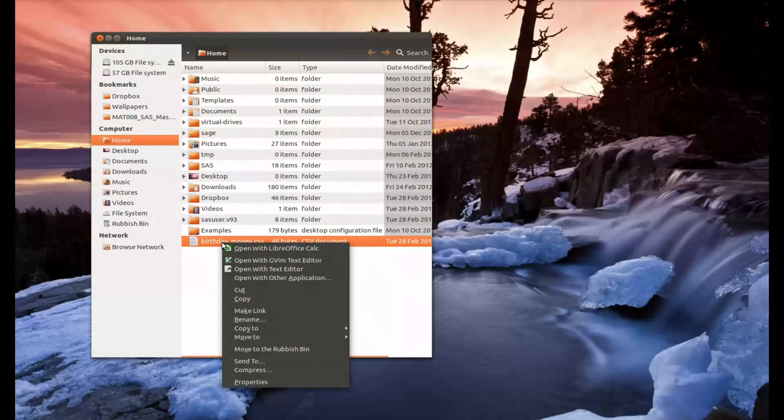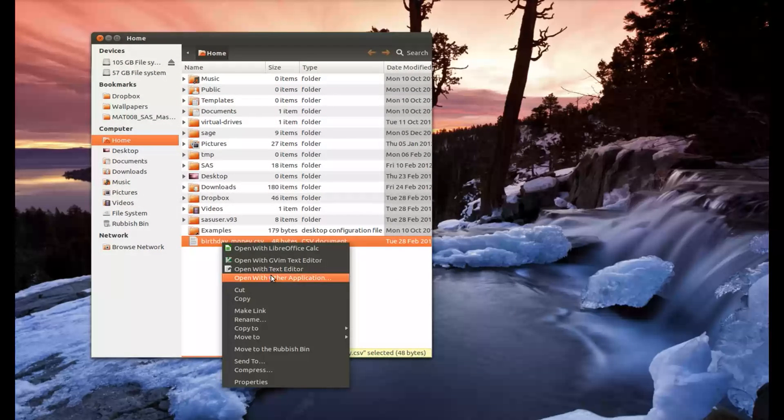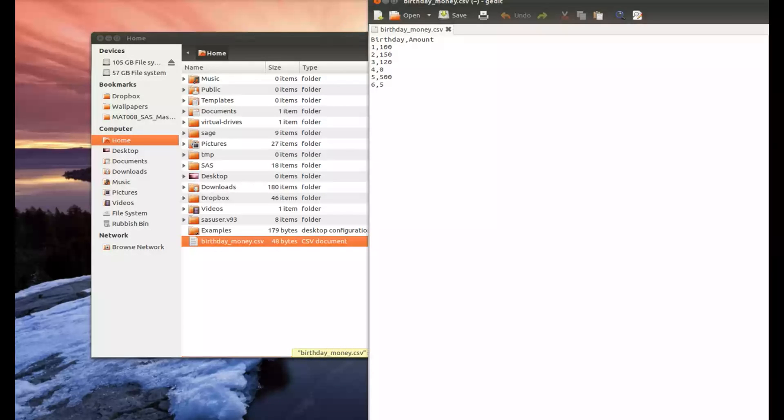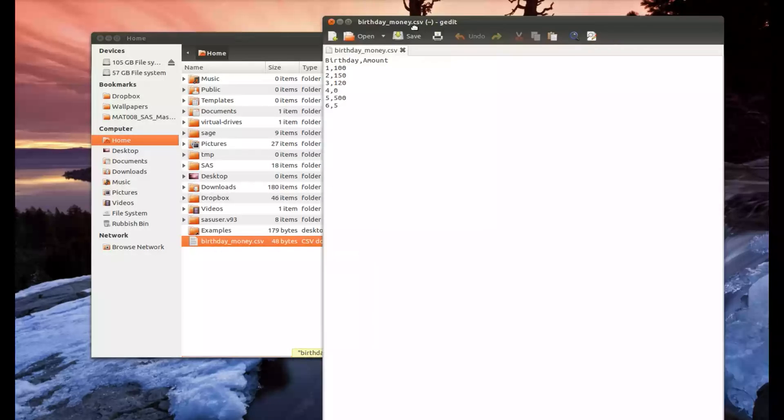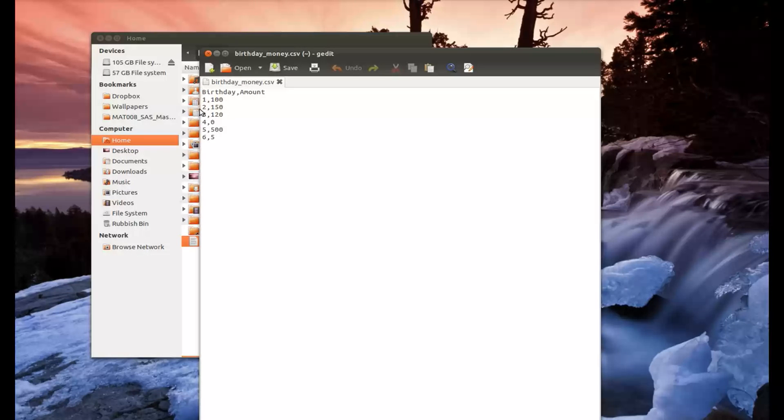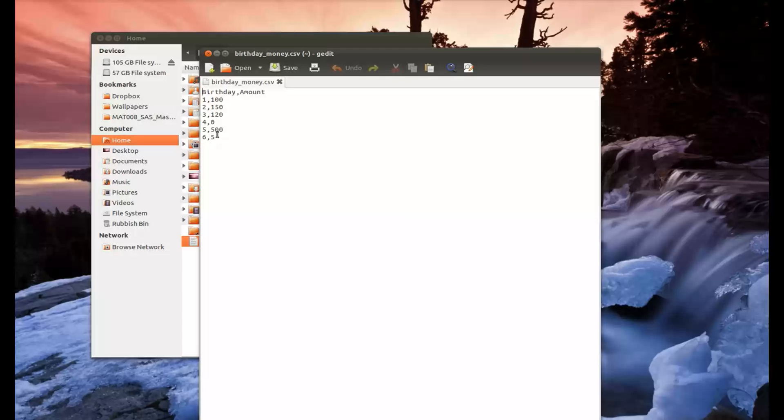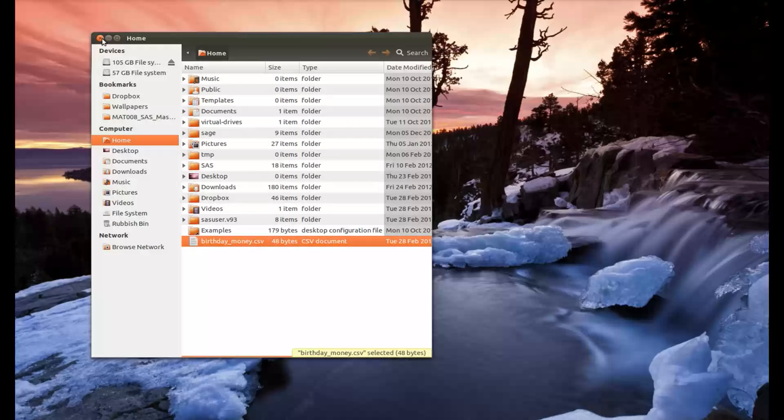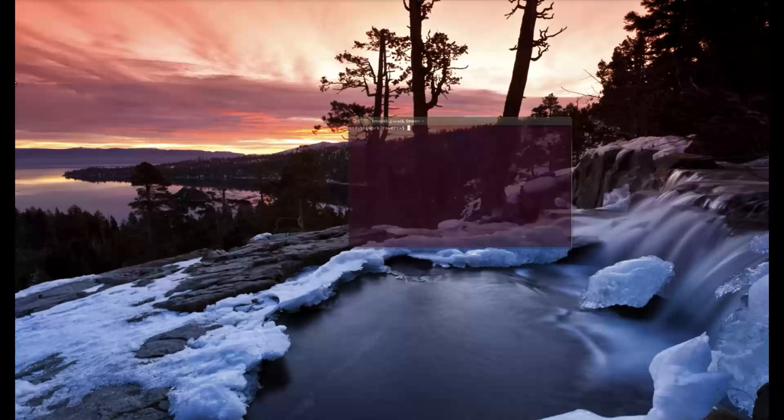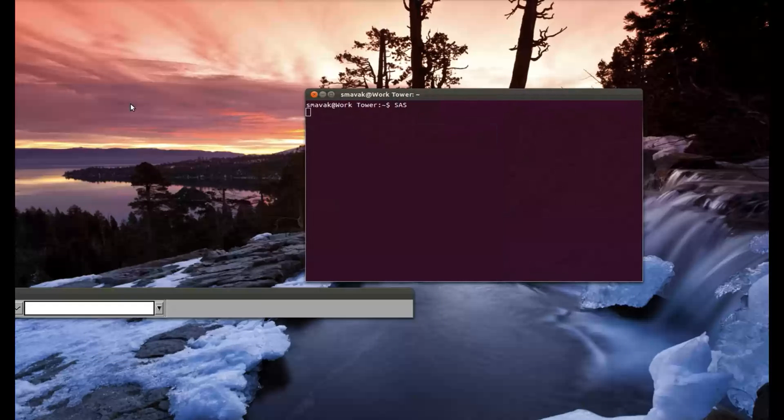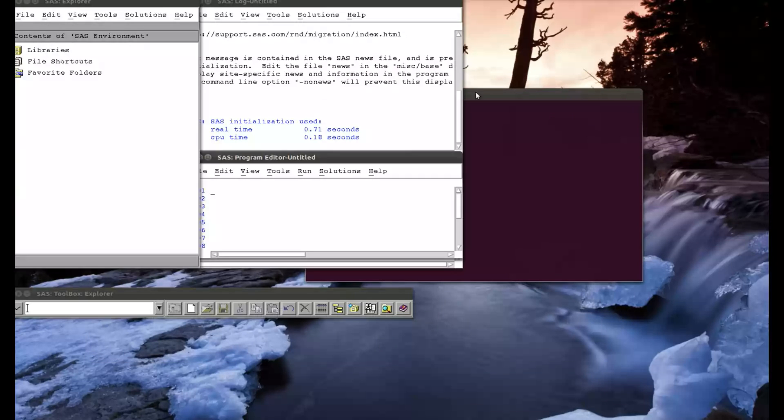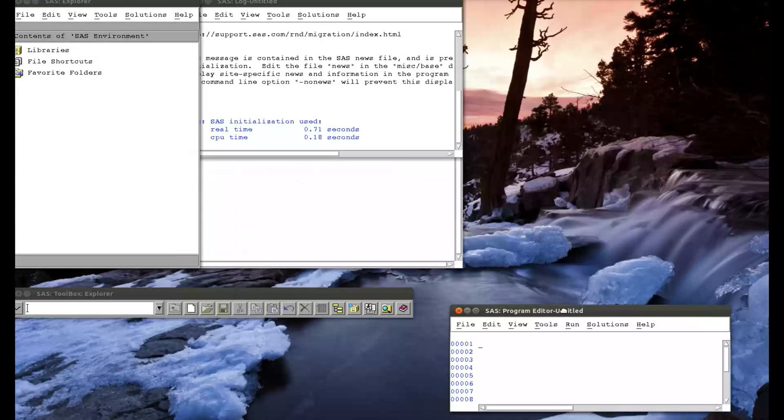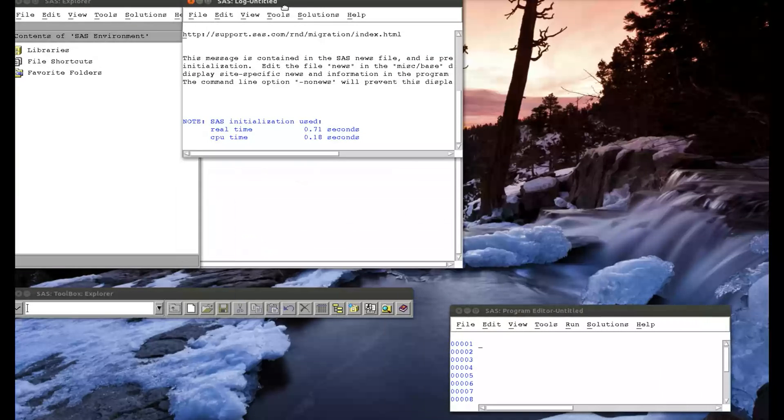The example I'm going to use is the birthday money dataset. I'm always very curious about how much money I'm getting from my birthday. We see on my first birthday I got 100 pounds, and things were a bit worse on my sixth birthday. But I want to do some proper analysis of this. So let's open up SAS and reorganize my files slightly.